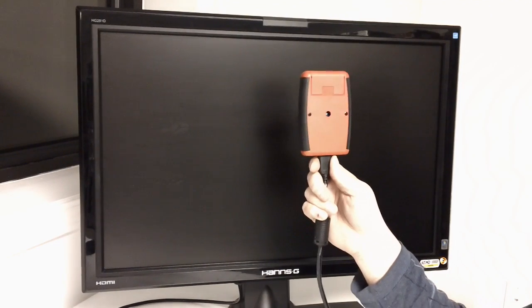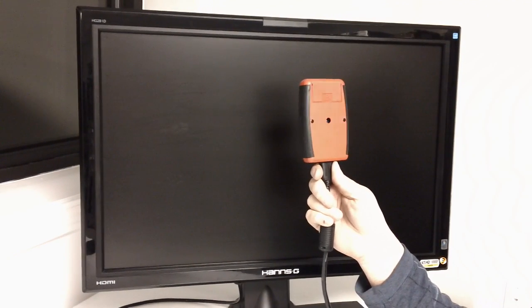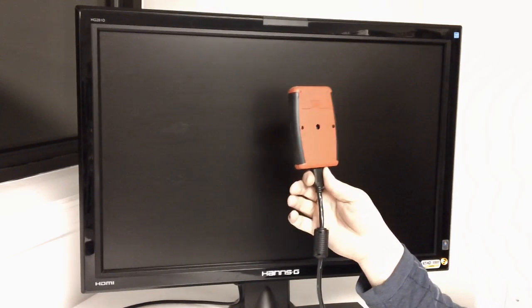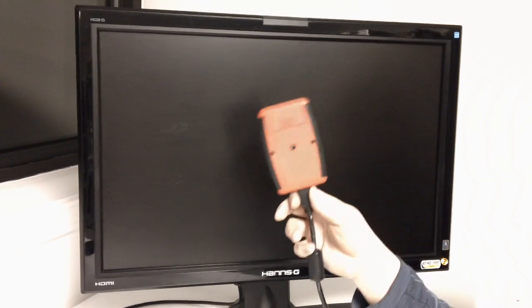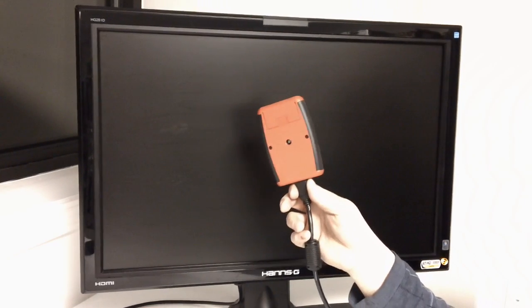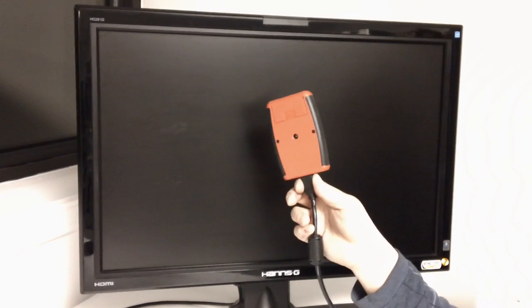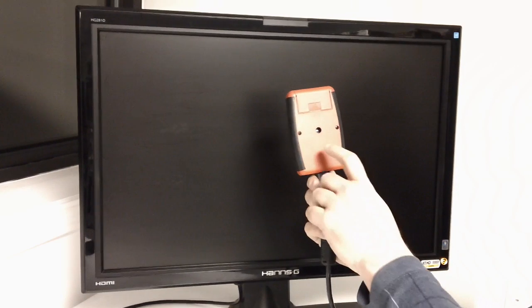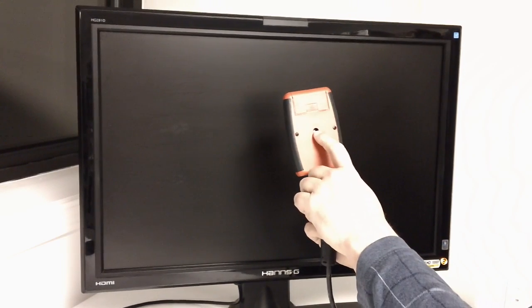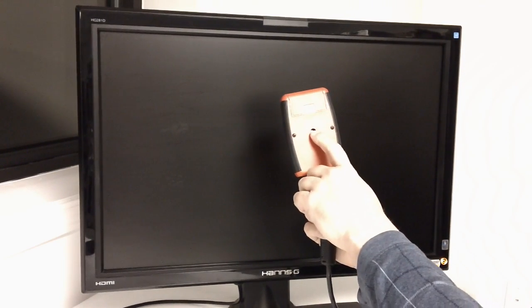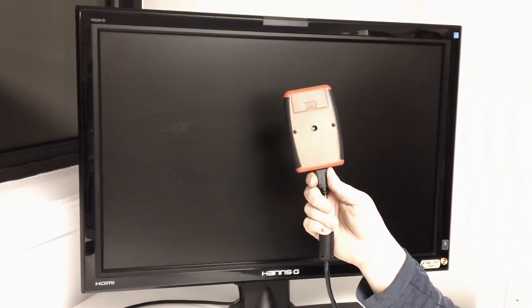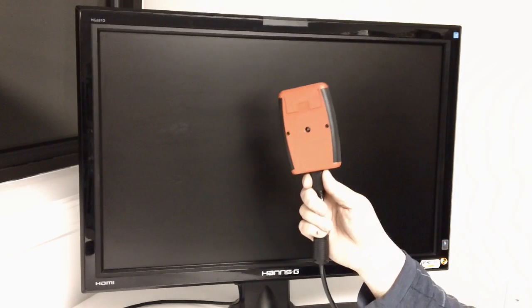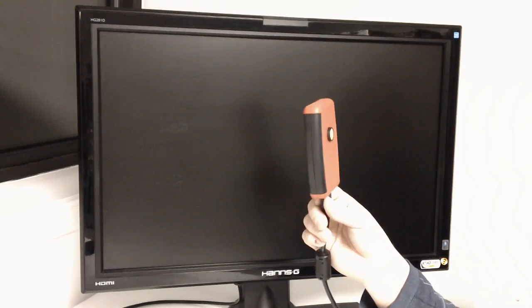And the way it works is, it sends a signal down the wire to the device. The device displays a test pattern. The tester reads it through this light sensor, and it prints right on the screen what your input lag figure is.